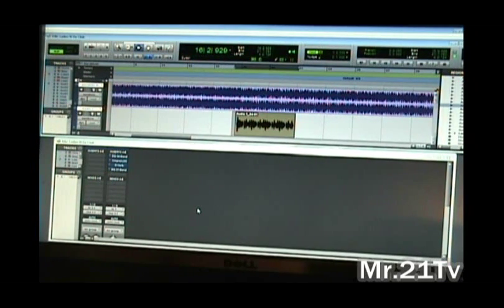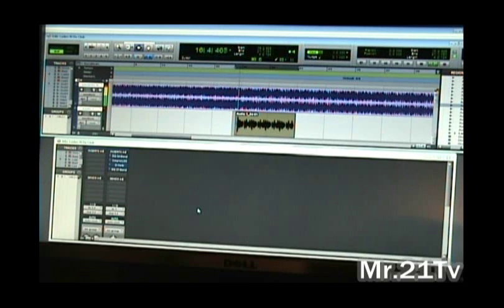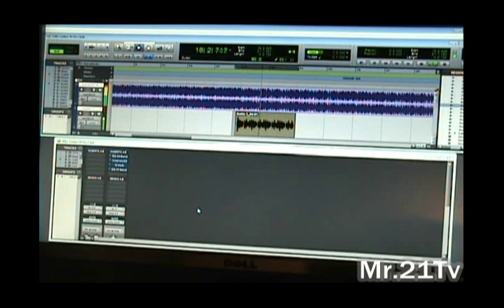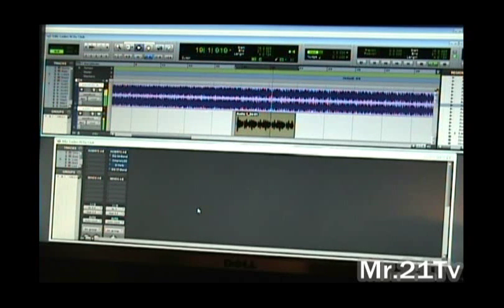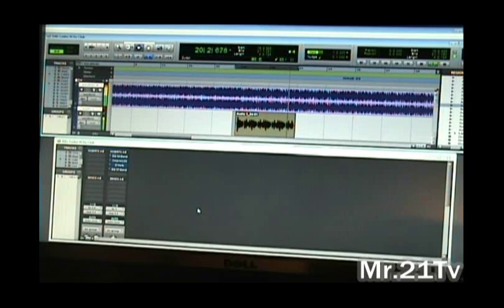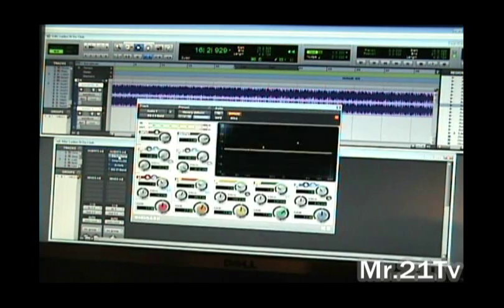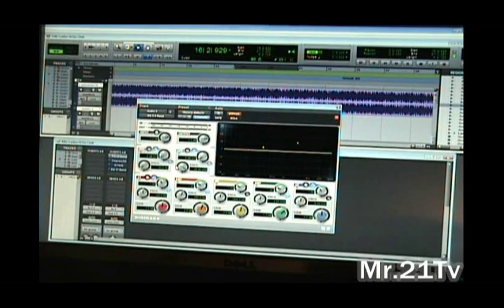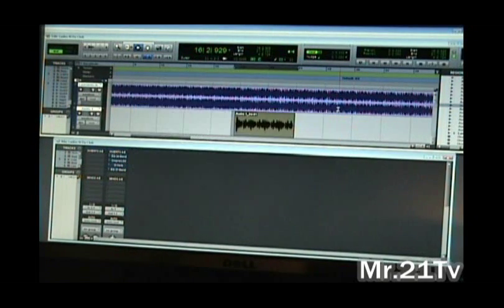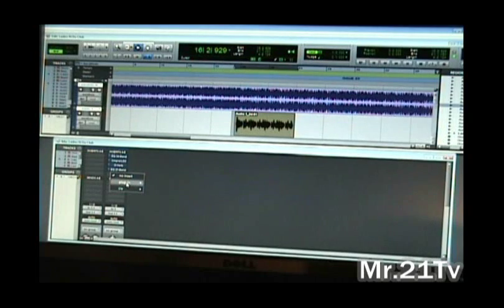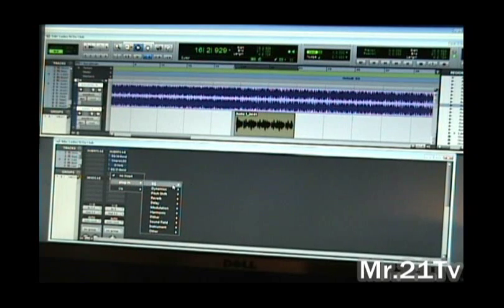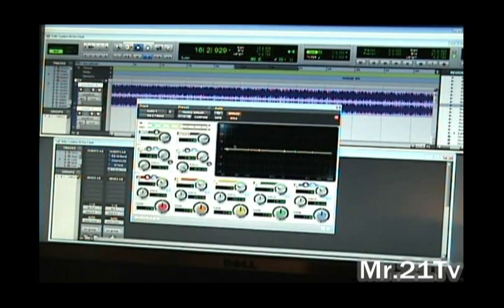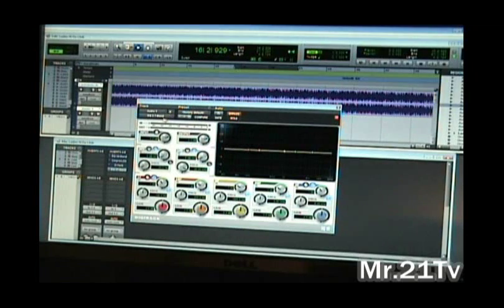So you can hear why I want to EQ it. Now typically that sounds great over the beat, but what I want to do is throw on a 3-band EQ.